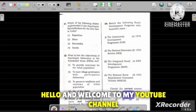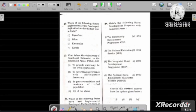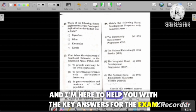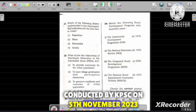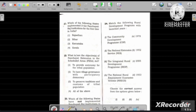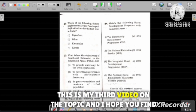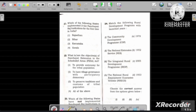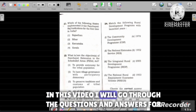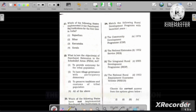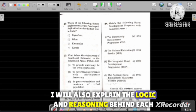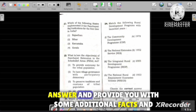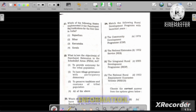Hello and welcome to my YouTube channel. I am here to help you with the key answers for the exam conducted by KPSC on 5th November 2023. In this video I will go through the questions and answers for the general knowledge section of the exam, explain the logic and reasoning behind each answer, and provide additional facts and information.